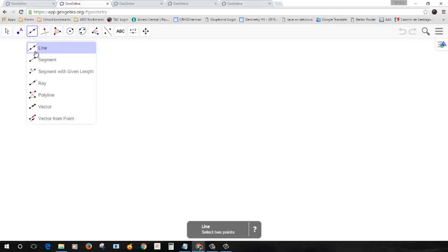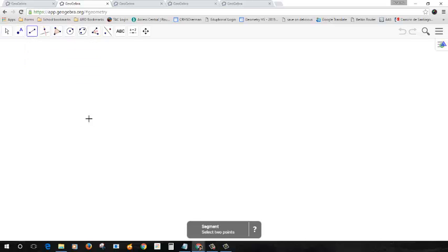Now we're going to construct a rectangle from the diagonal. So I'm going to go ahead and make a segment. So this is one diagonal here.